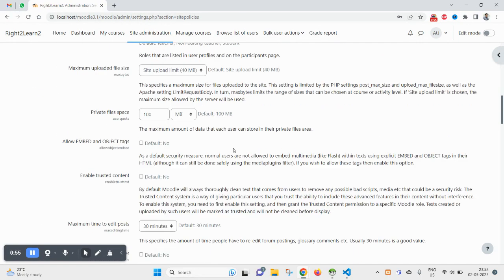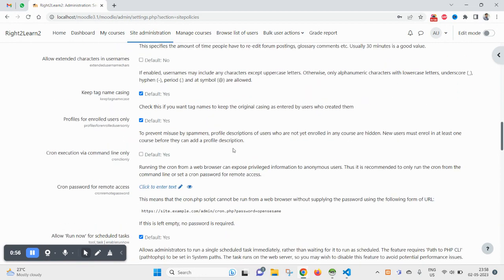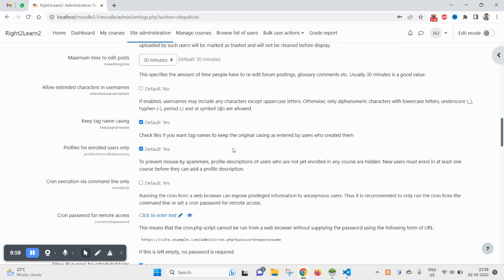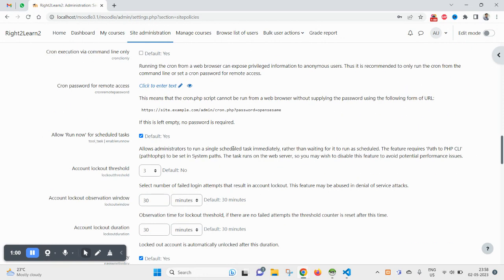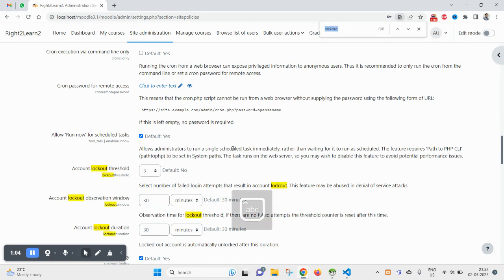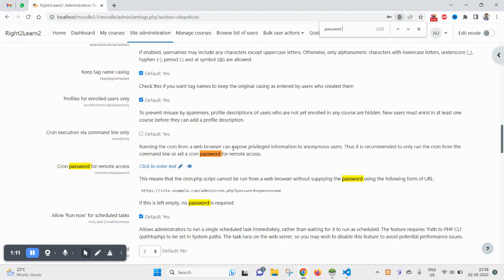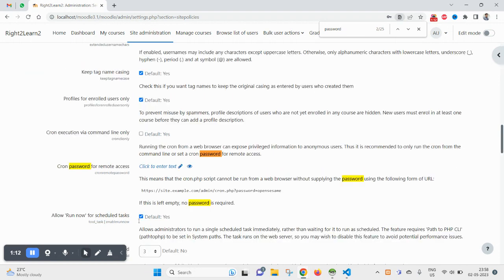You will find password threshold. Search for password if you are getting time. Control F, and after searching in browser, typing password...